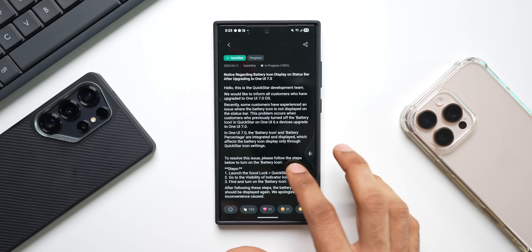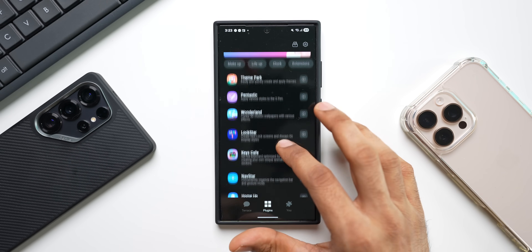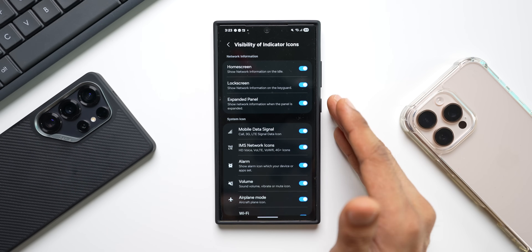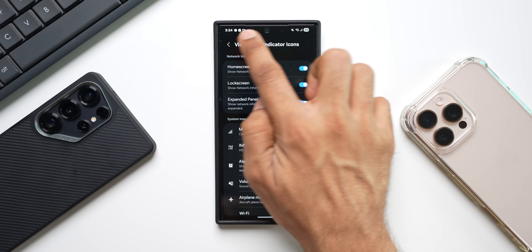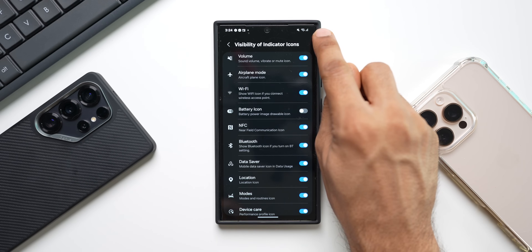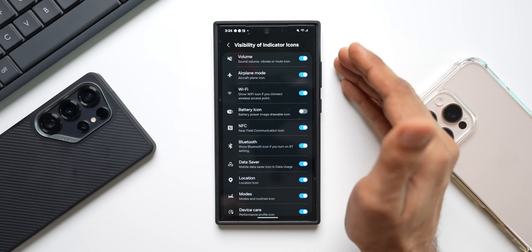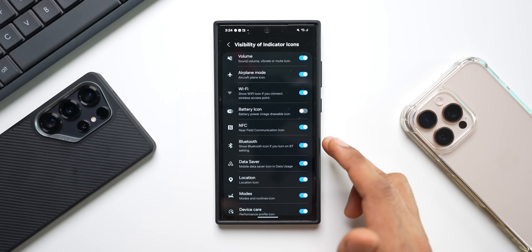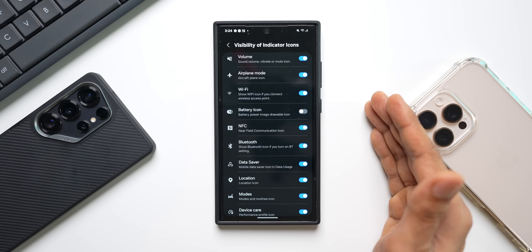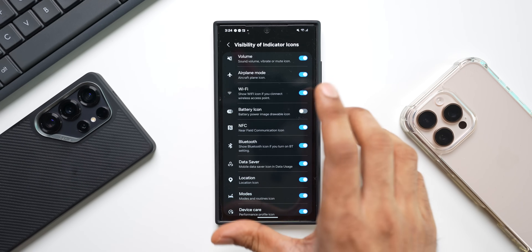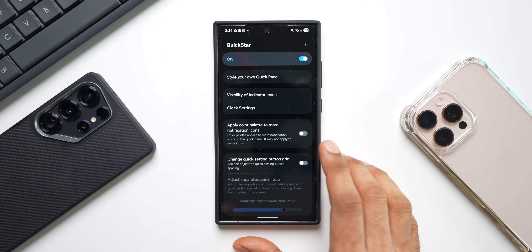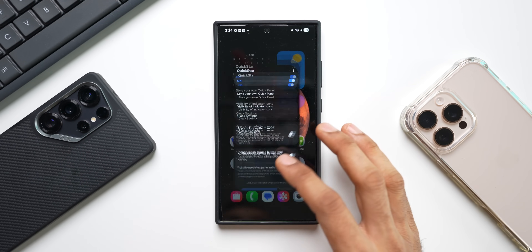Let me show you that. Go to plugins, open QuickStar, and here we have 'Visibility of Indicator Icons.' Using this we can disable or enable any of these icons. For example, if I disable the battery icon, as you can see it vanishes from the status bar. Likewise, you can disable any indicators. So if you had disabled the battery icon on a previous version of One UI and then upgraded to One UI 7, come back here and enable the battery icon under 'Visibility of Indicator Icons' in QuickStar within GoodLock. That resolves issue one.